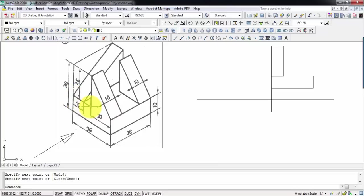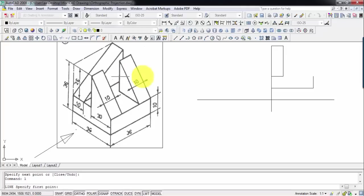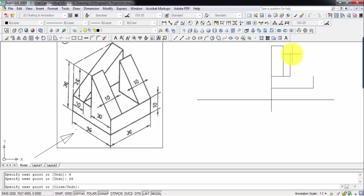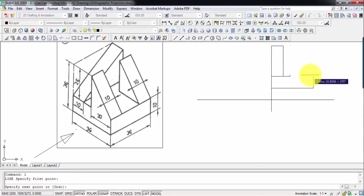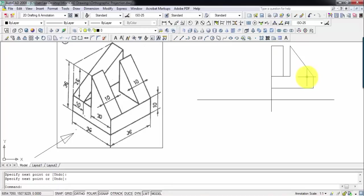So if you do the calculation: 36 minus 20 gives you 16. We've already traveled 10, so 6 is still left. What I'm going to do is go 6 millimeters towards the right to reach here, and then go 26 millimeters above. So 6 millimeters across and then 26 millimeters above — let's do that. From this point let's go 6 millimeters and then 26 millimeters above. When you reach here, that corresponds to this point in the orthographic view. I'm going to join this point and this point with a simple line.